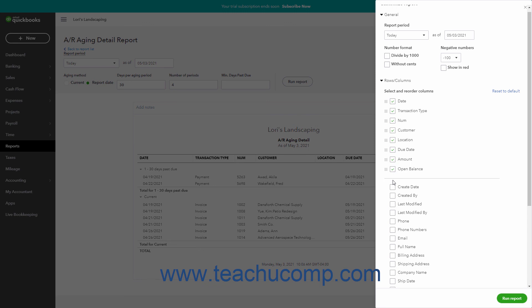To reorder the report columns you have added, click and drag the icon to the left of the column names in the section above the dividing line, up or down. Release it when the column is in the desired position. The order the column names appear here, from top to bottom, is the order they appear from left to right in the report. To reset the report's columns after changing them, click the Reset to Default link that then appears in this section's upper right corner.